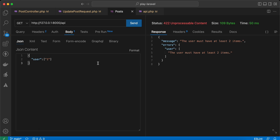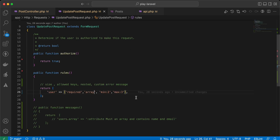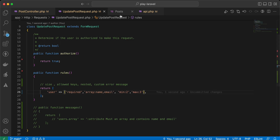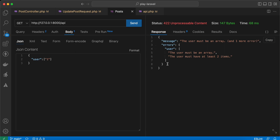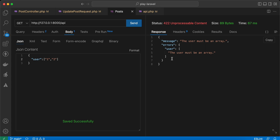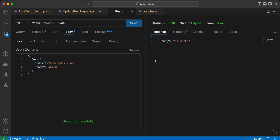We can also set the array keys to be contained. For example, I will say here it will be array and must have only name and email. Send request — I receive two errors. If I send an object here it must be an array, but we also must send email and name.